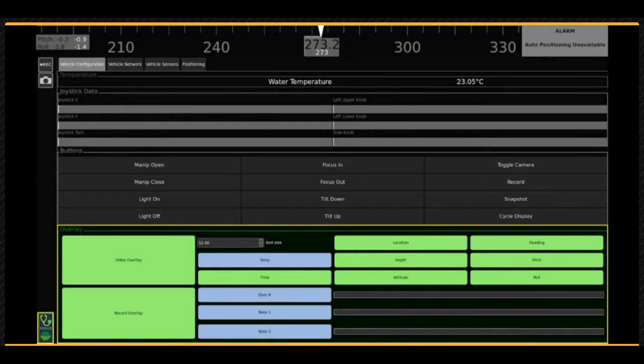Each overlay text item can be selectively displayed or not by clicking on its button. The overlay item is not displayed when the button is blue and will be displayed when the button is green.